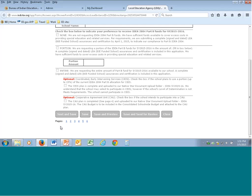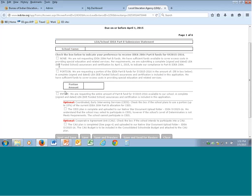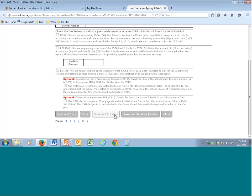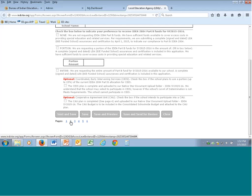At the very bottom it says pages — click on each page to go to the next one. Once you've selected None, Portion, or Entire, and CEIS or CAU, save using the buttons at the bottom: next and save, save, save and preview. Many schools last year were not saving and had to redo work. The last two boxes are save and send for review — that goes to your ELO, ADD, or Native Star Coach — and close.